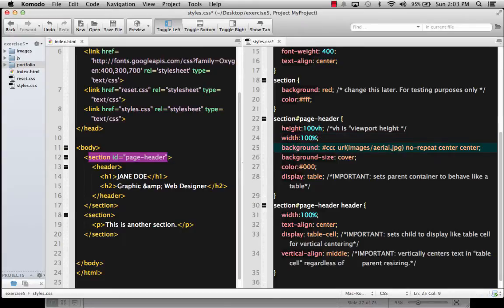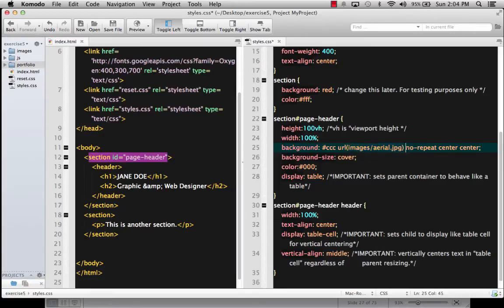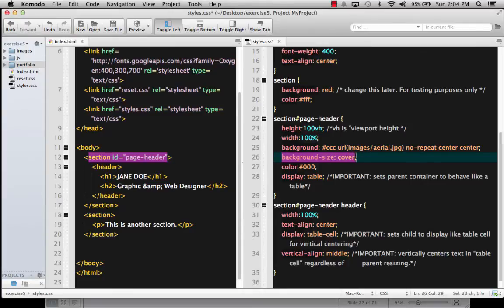For the background, I'm making it just a gray color for right now. I already have an image chosen called 'arial.jpg', and I'm going to place that image in the folder in just a moment. I'm telling it not to repeat, centering it both vertically and horizontally, and doing a background size of 'cover' — which you remember from our images exercise — so that it will cover the entire section element. The color of the text is going to be black.